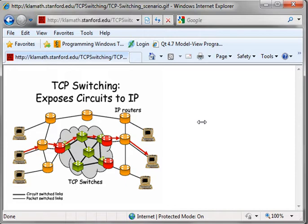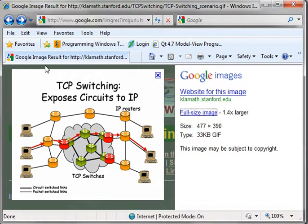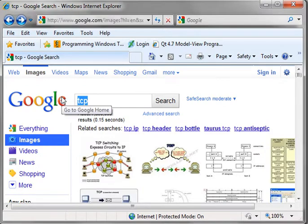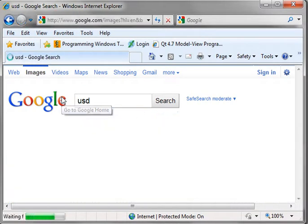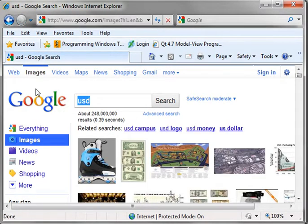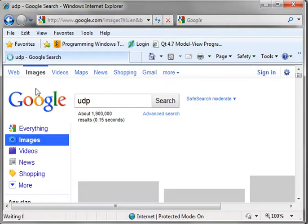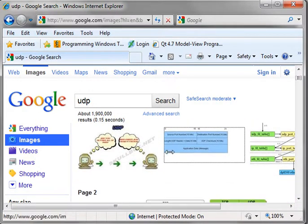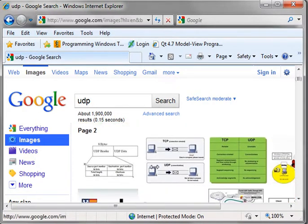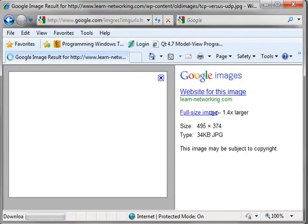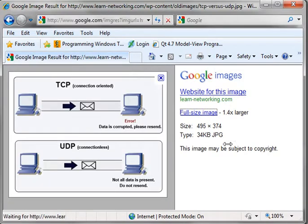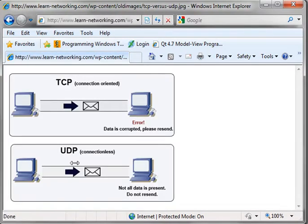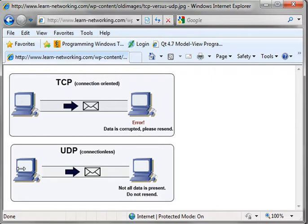Now, there's UDP, which I don't know if we can even really find a reliable graphic for UDP, but we'll try. Yeah, this is probably a pretty good representation right here of the difference. With TCP, we have a connection. With UDP, it's connectionless, meaning you just fire the data off and forget about it. You don't even know if it ever reaches the destination or not.